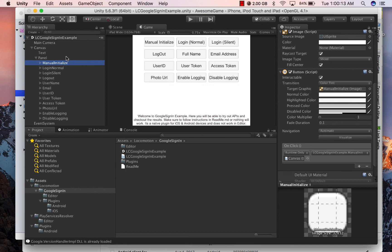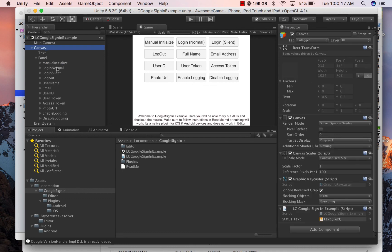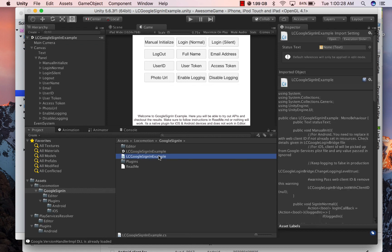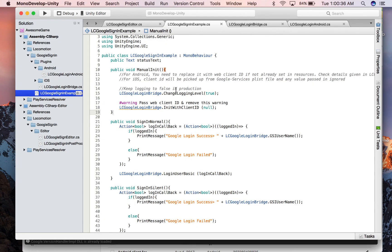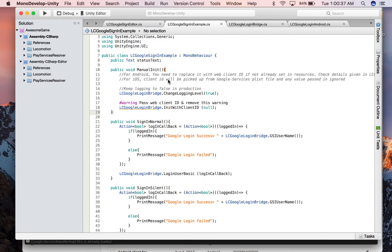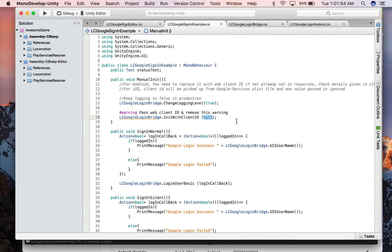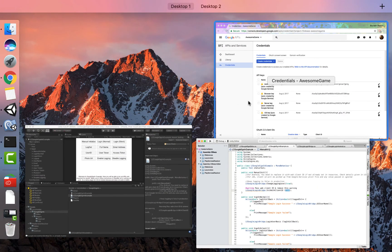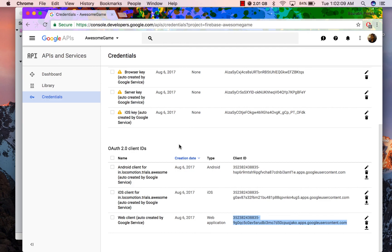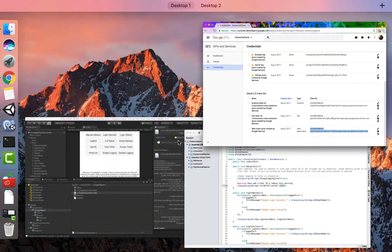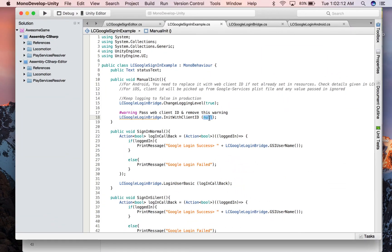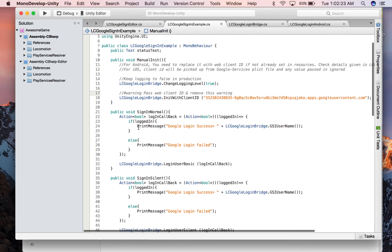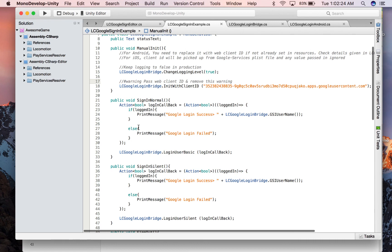So one more step required and we are all set to run it. Let's have a look at the example scene. You can see in the canvas I have attached LC Google Sign In example script. You can open this script, and here you will have to set the web client ID for this to function. Once you have set the web client ID, you can disable this warning because it is no longer necessary.